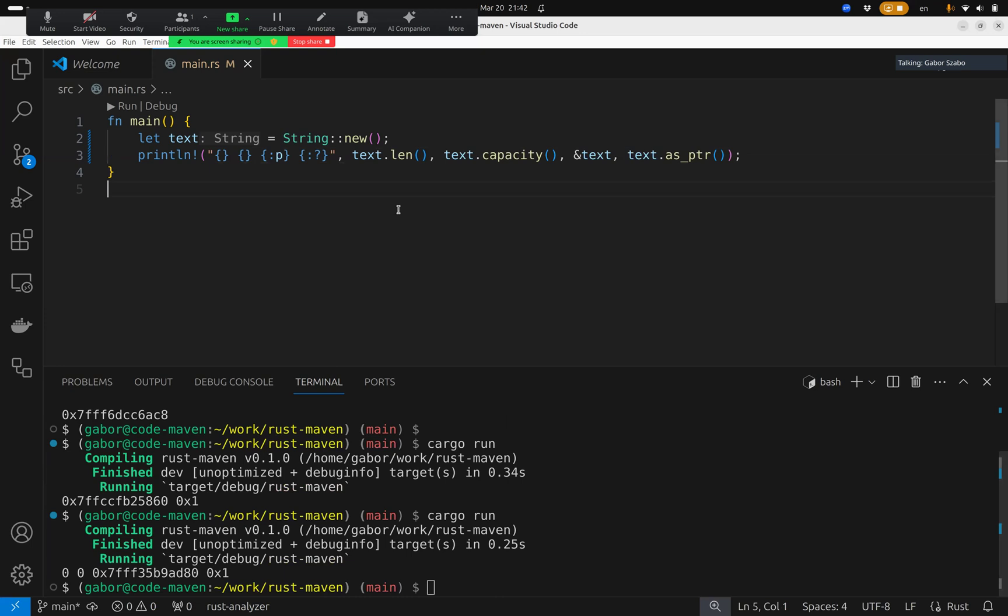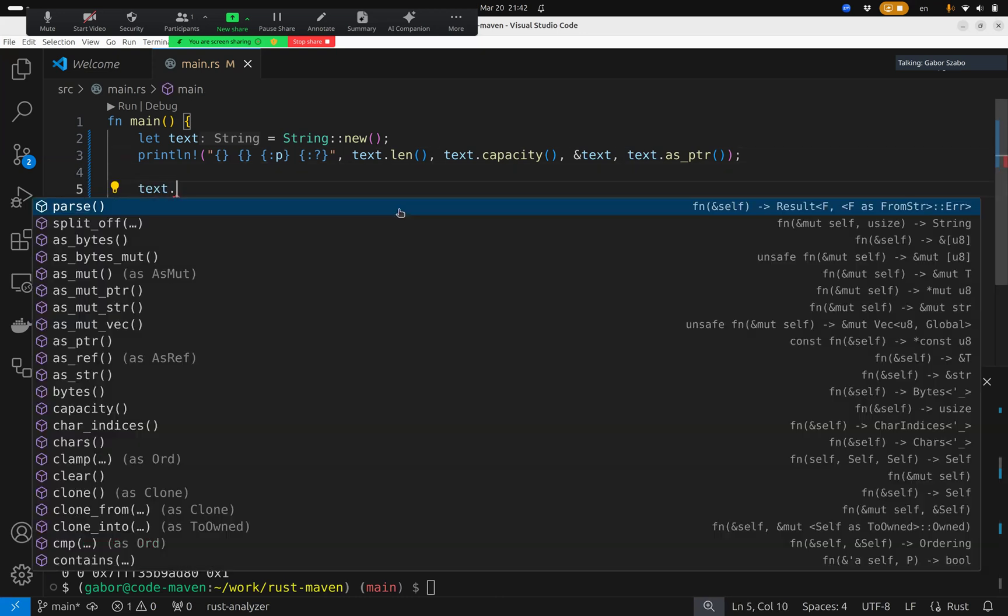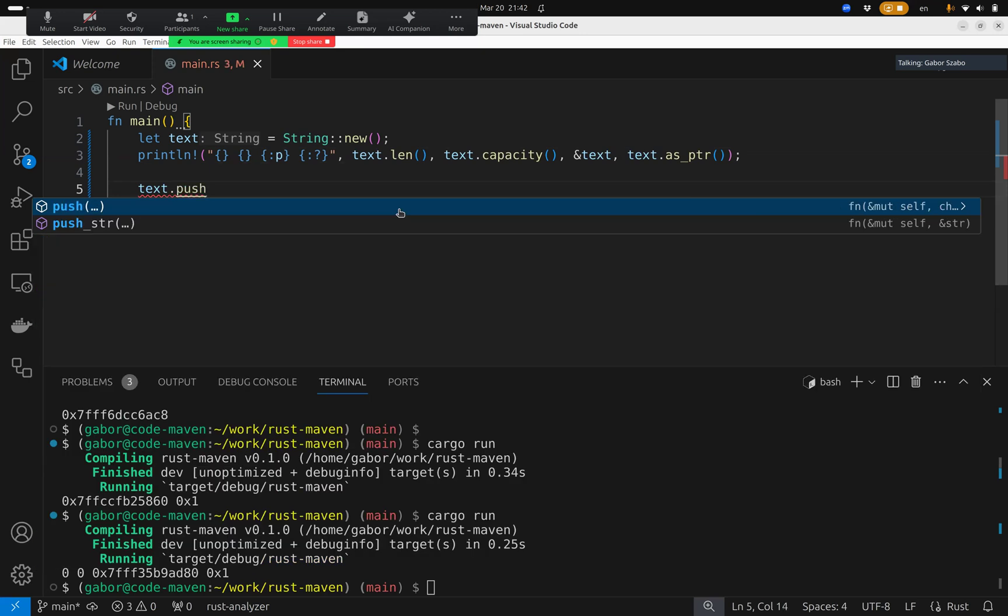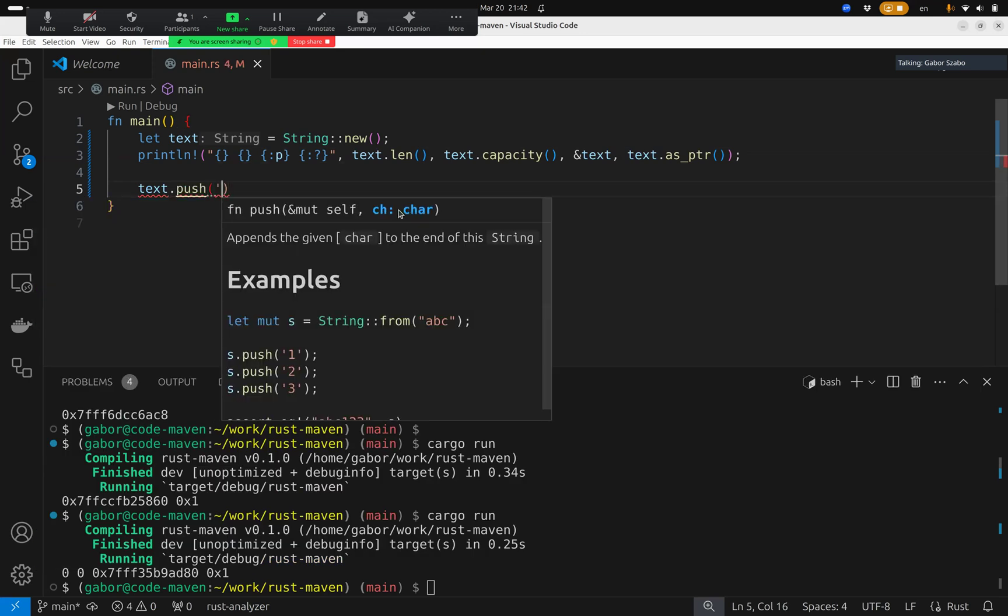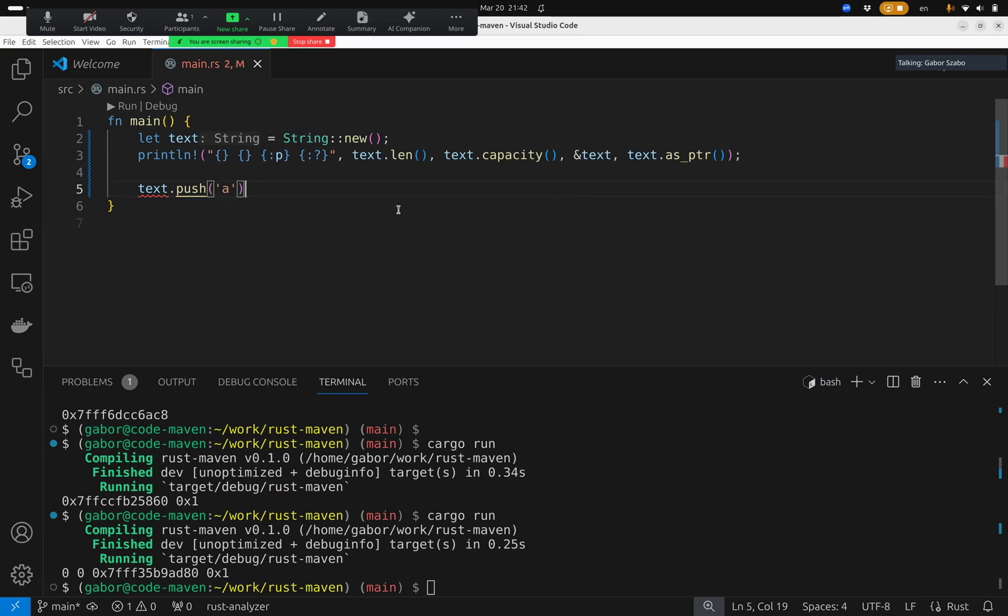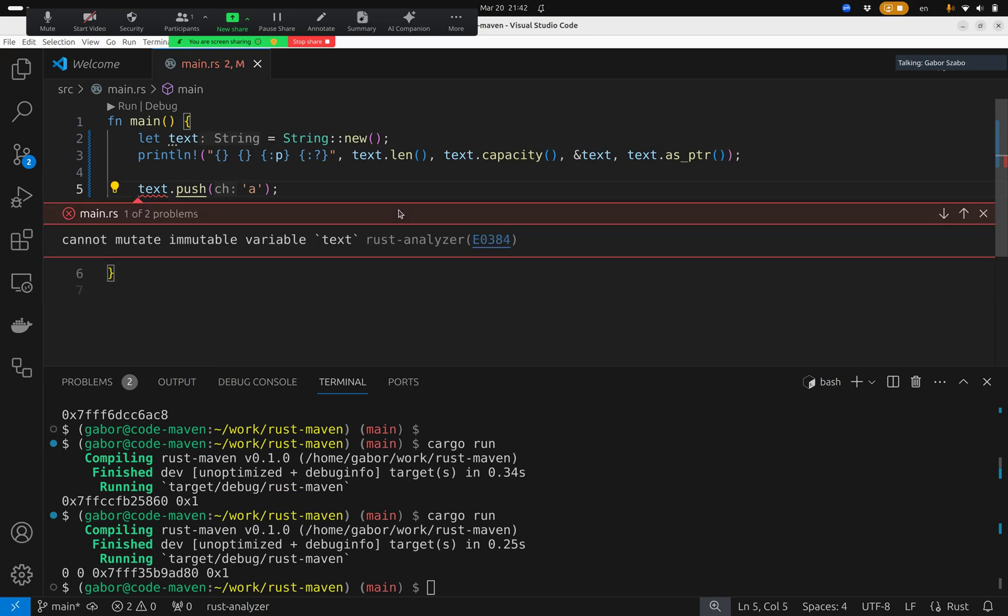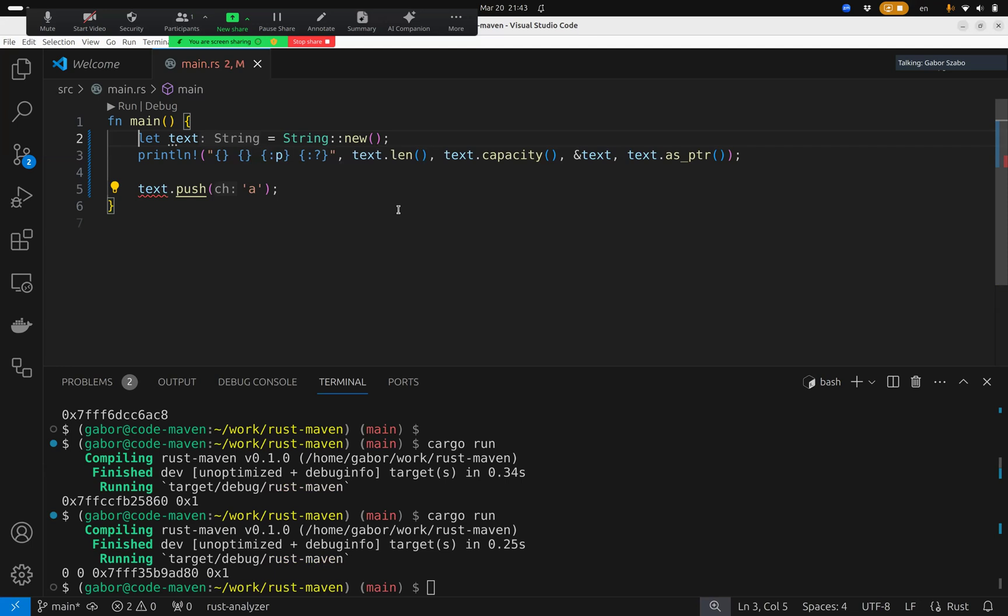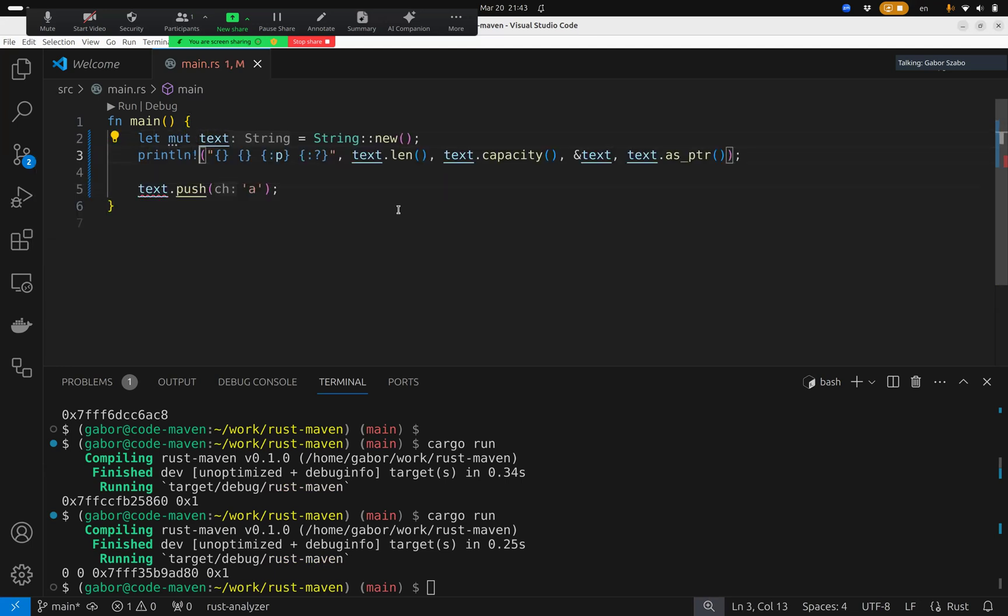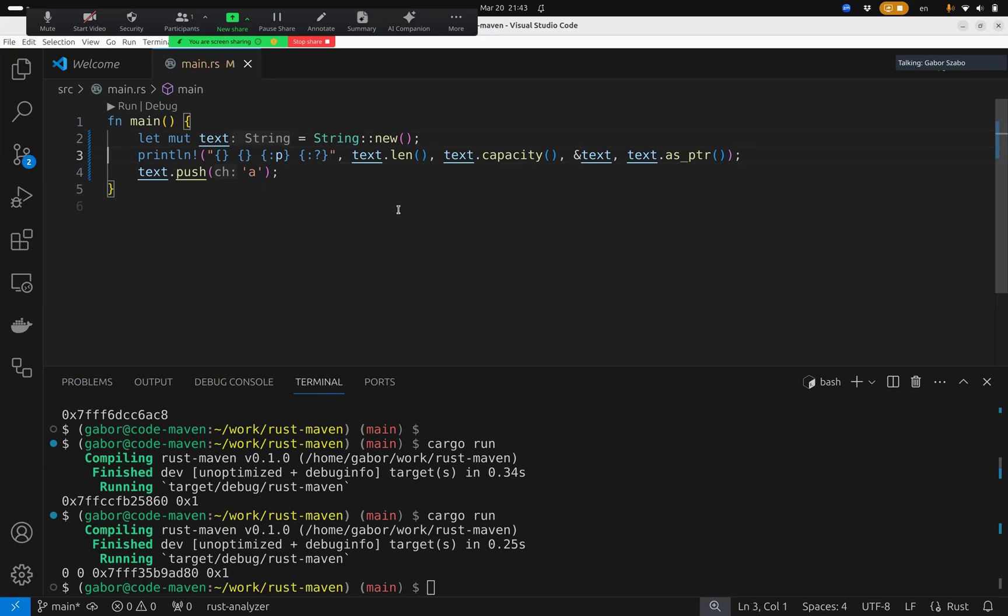Now we can change the string by saying text, and then we can push onto it a character, let's say the character A. So this is how we push onto this. Now, of course, we can't do this. If I press F8, we'll see that cannot mutate immutable variable text, because we didn't define the variable as mutable. So mut, and now it will work.